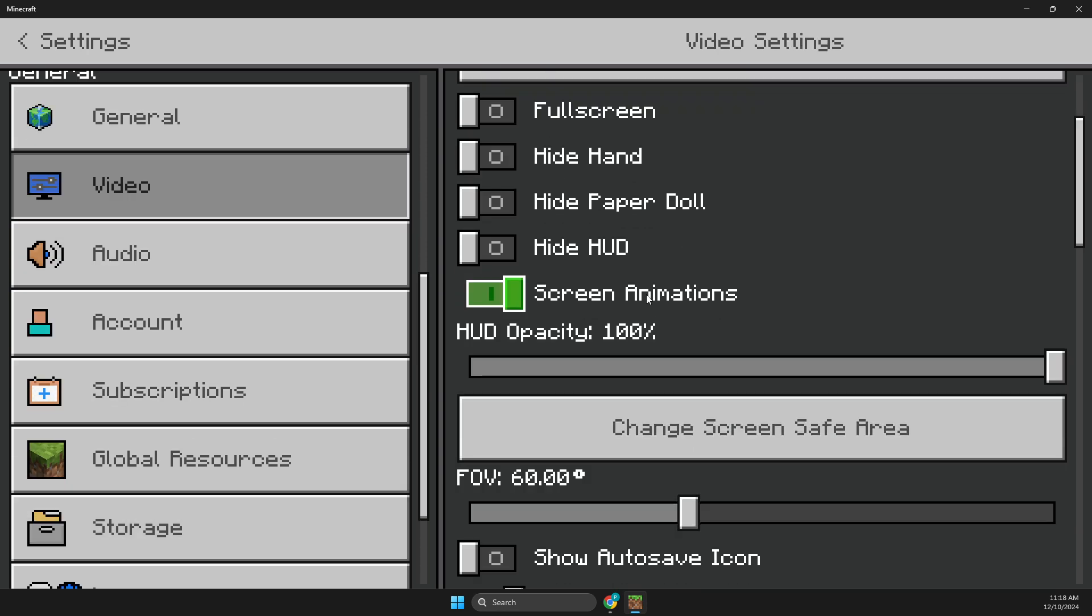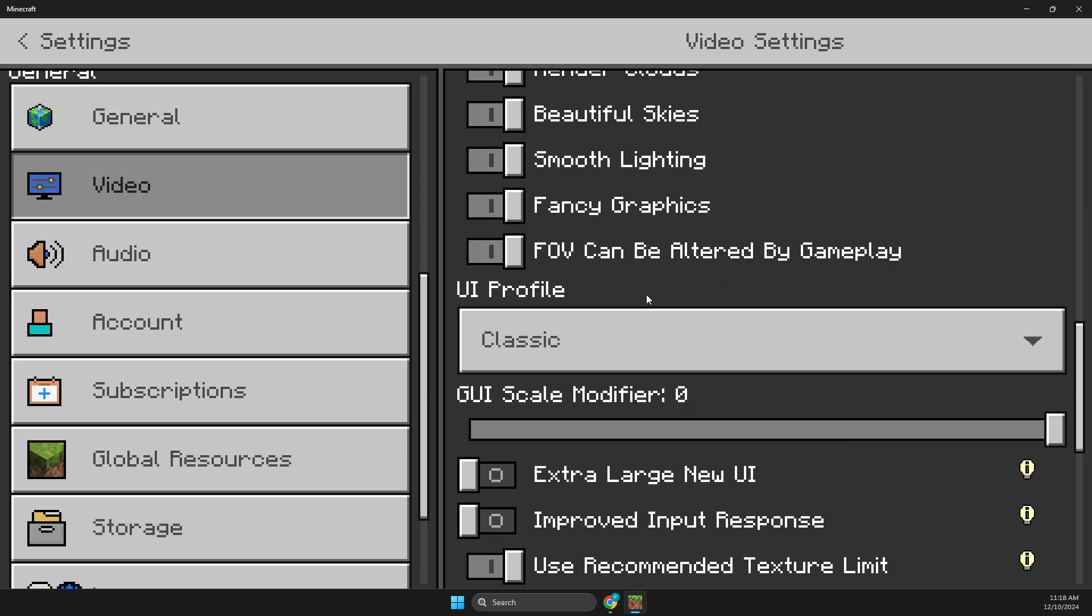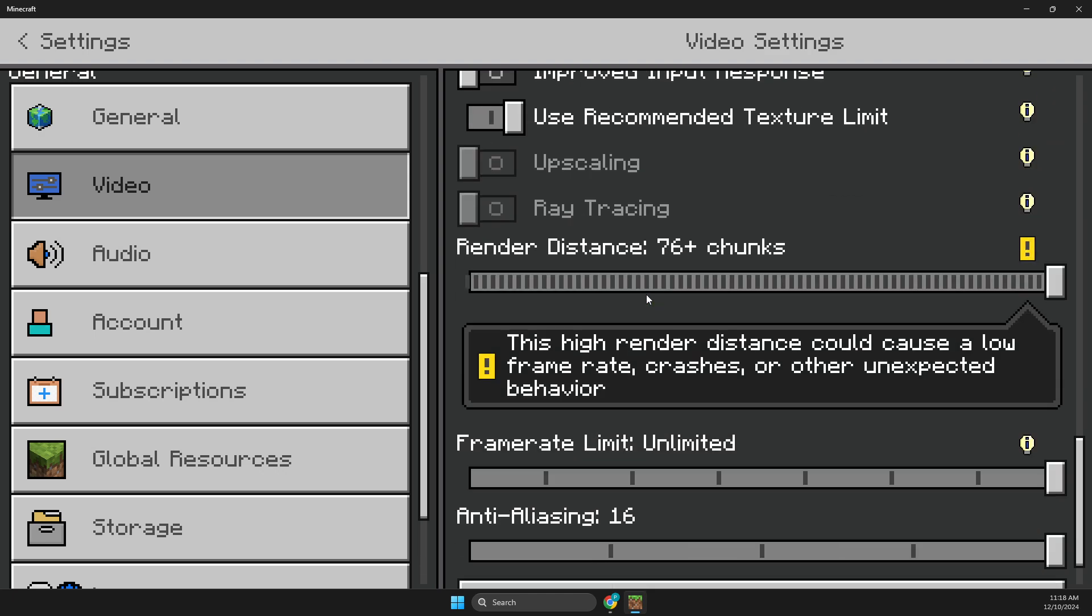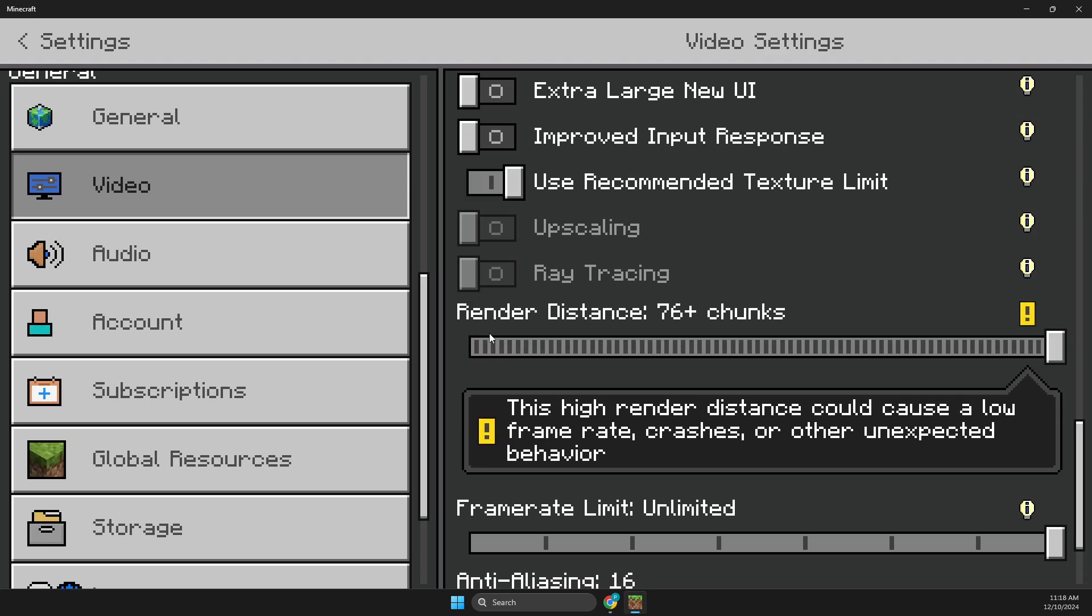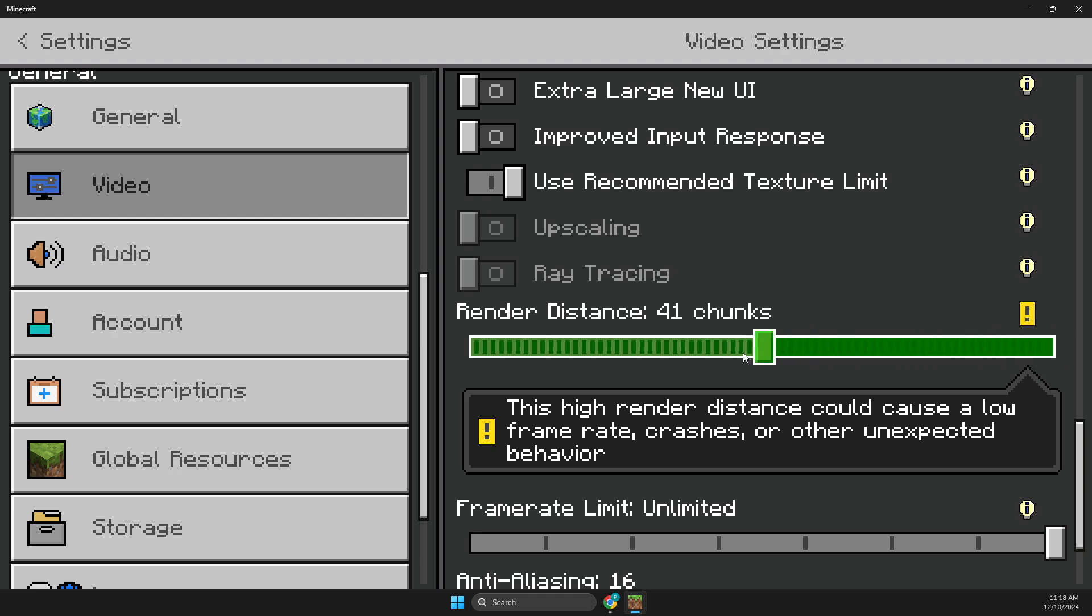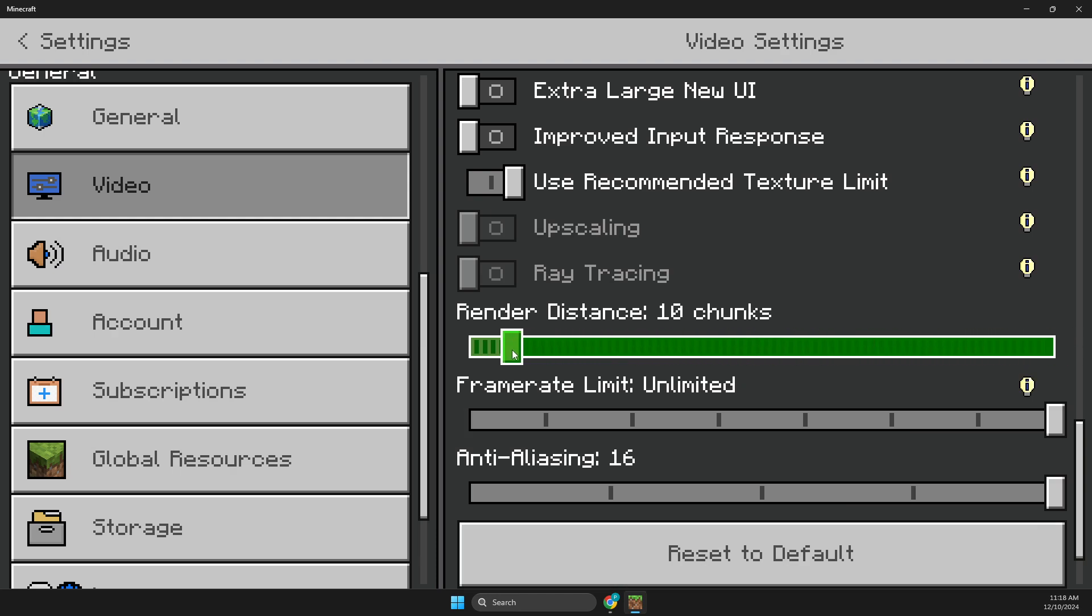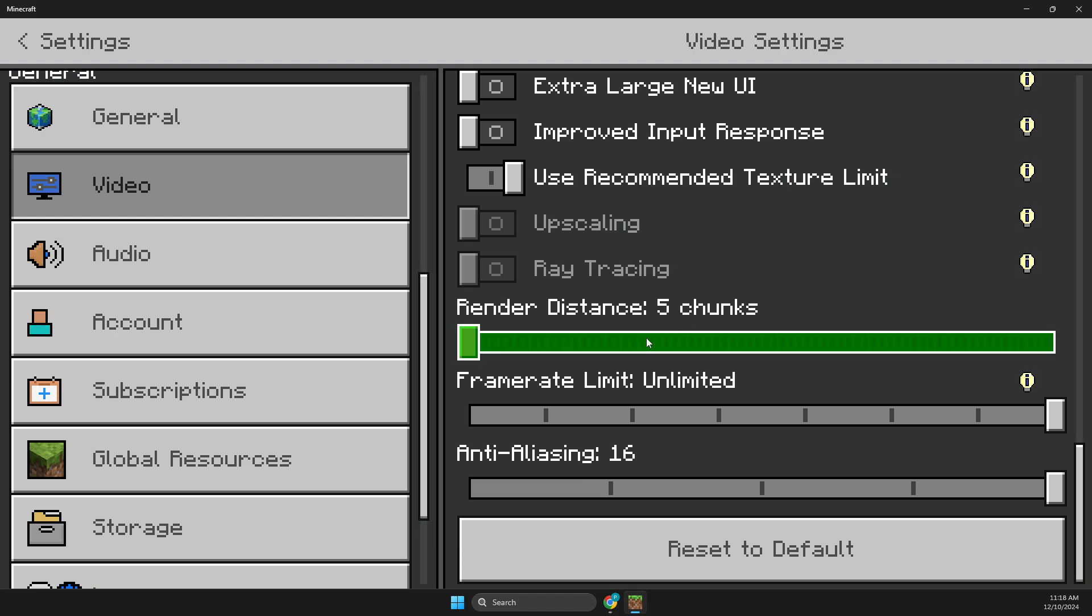Then what you need to do here is you need to go to video, then you need to scroll down until you see render distance, and then you just need to make it as low as possible and look if you're getting the crashes or not.